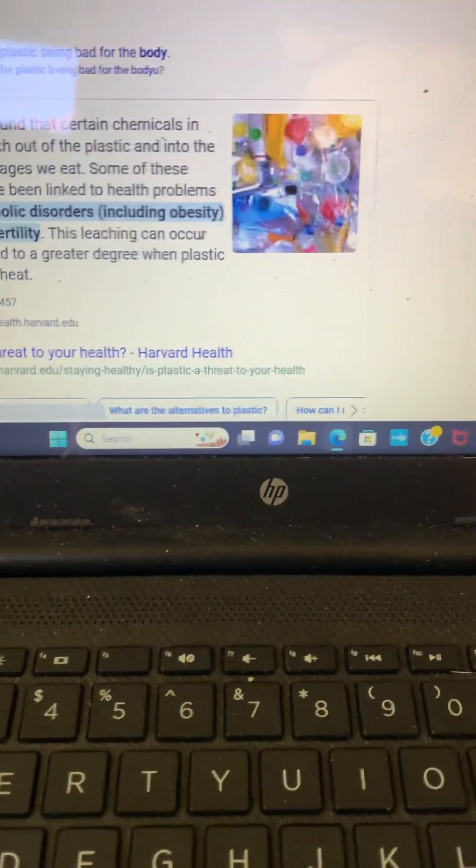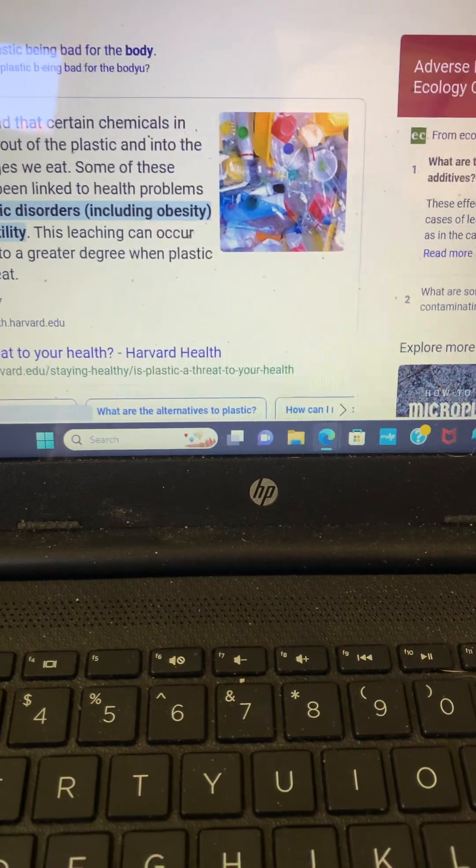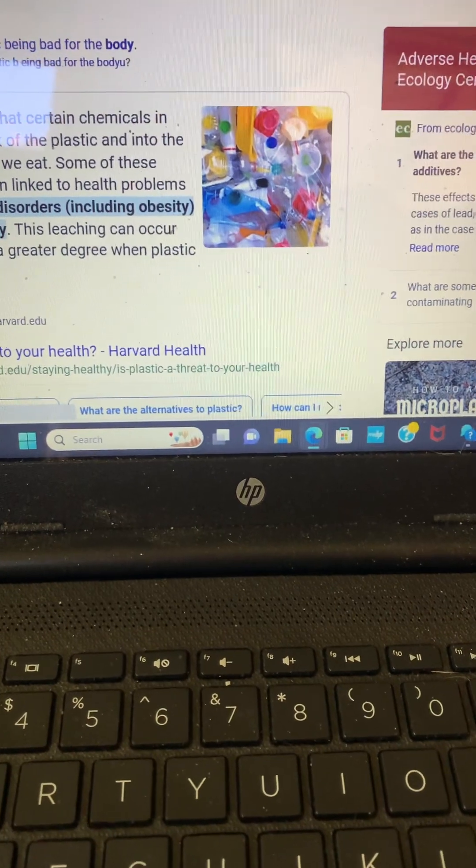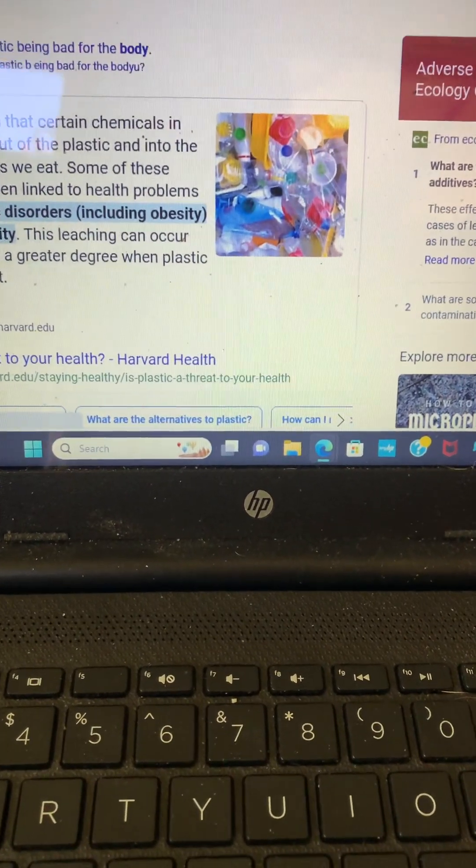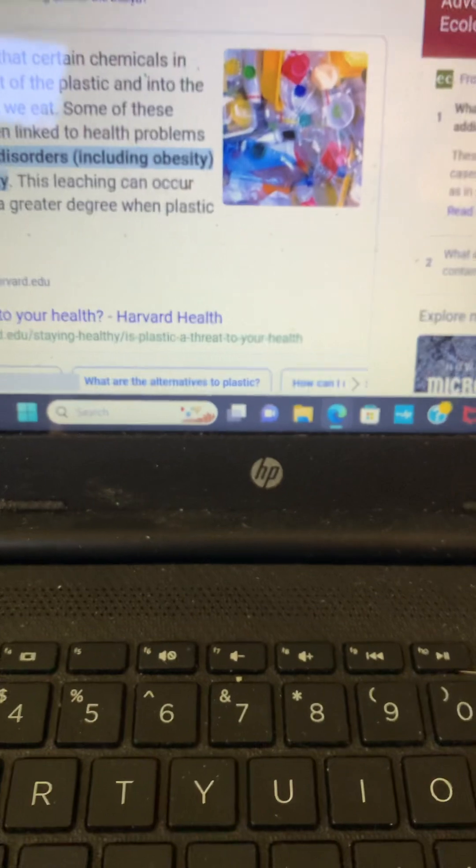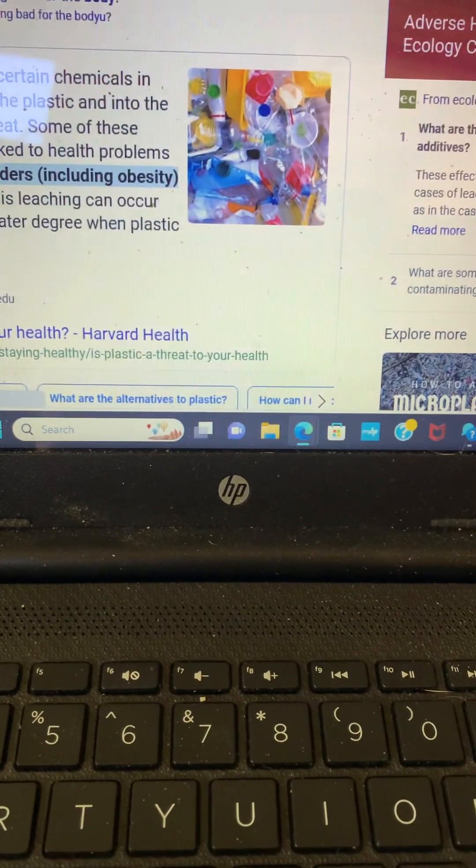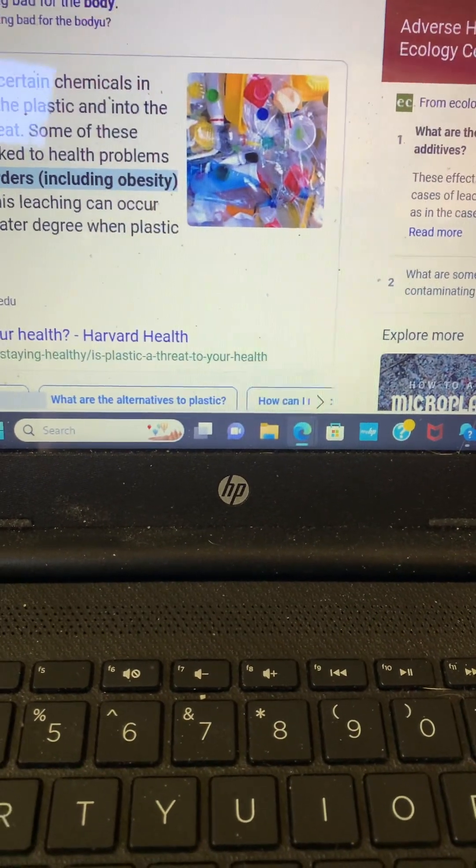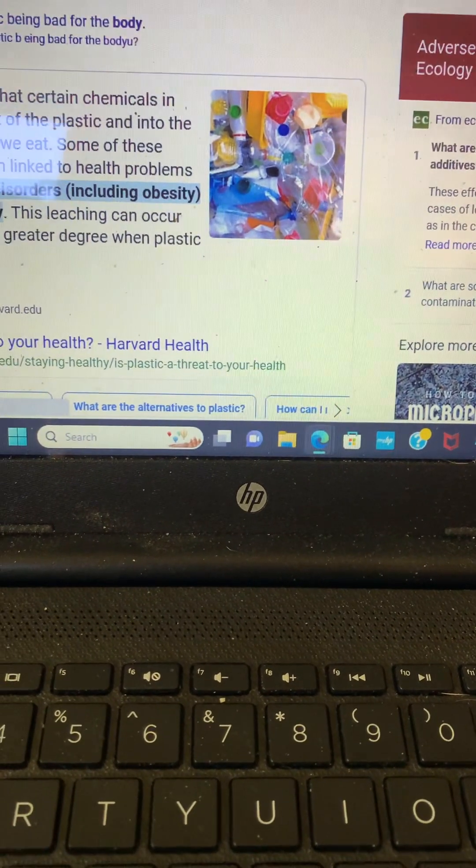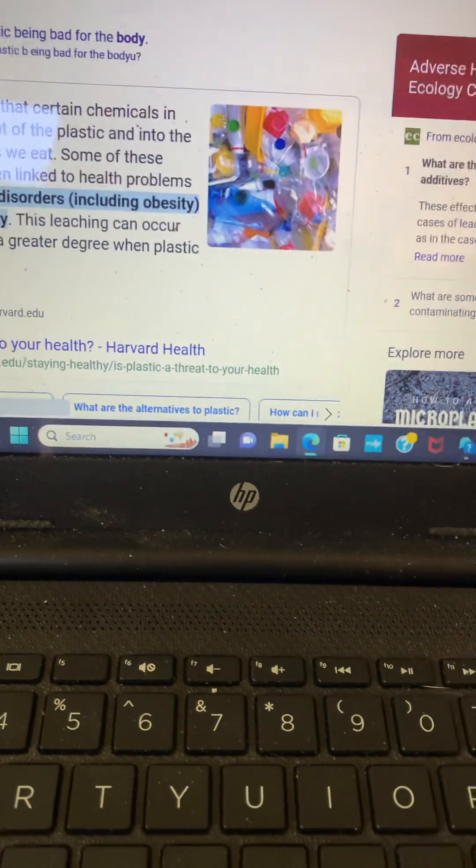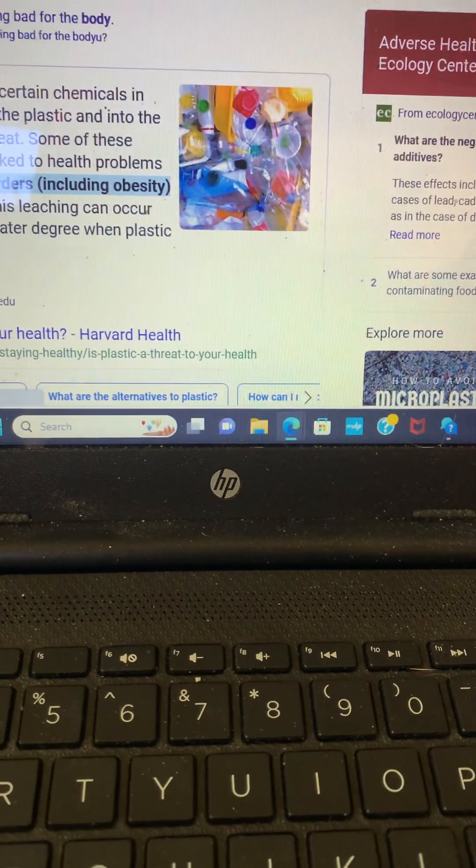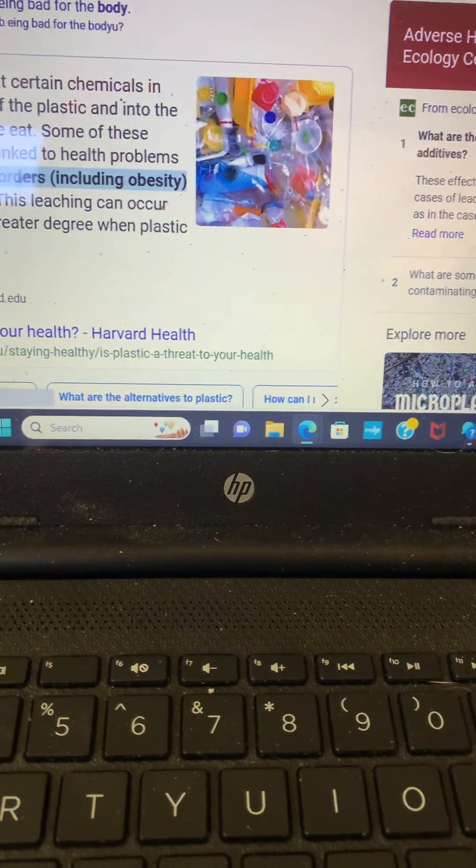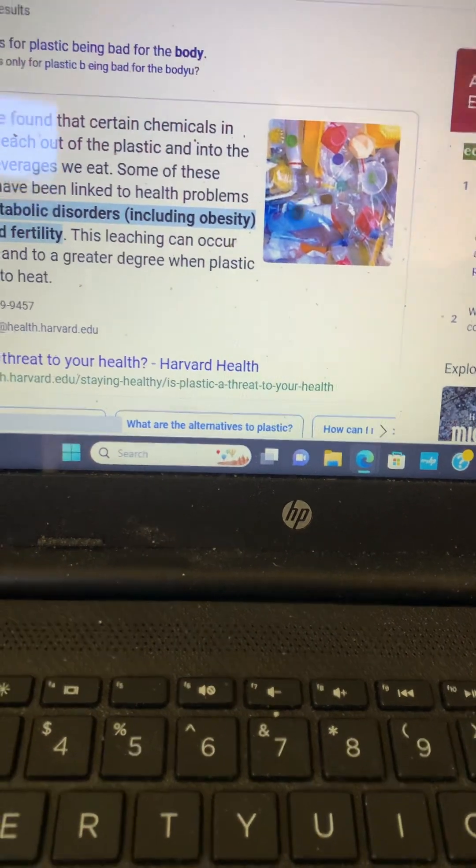Studies have found that certain chemicals in plastic can leach out of the plastic and into the food and beverage we eat. Some of these chemicals have been linked to health problems, such as metabolic diet disorders, including obesity and reduced fertility. This leaching can occur even faster and to greater degree when plastic is exposed to heat.